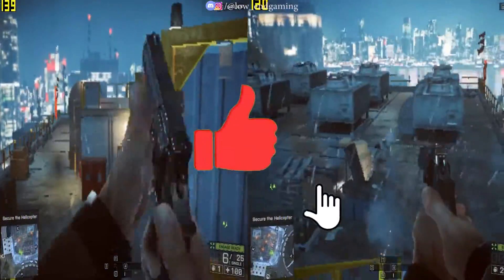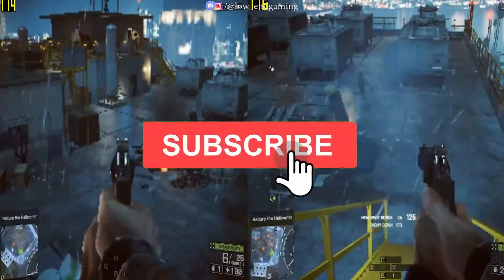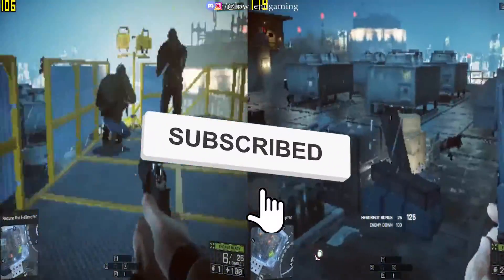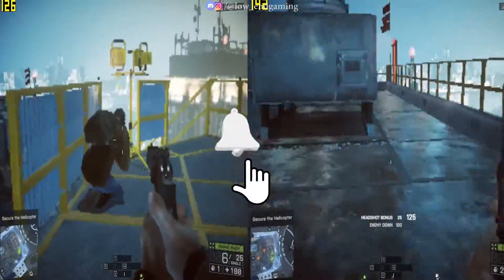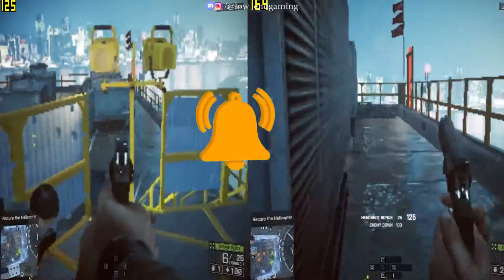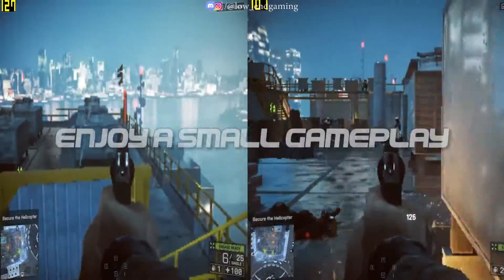If you watched till here, please hit that subscribe button and make sure to like this video.